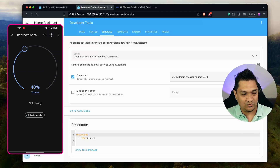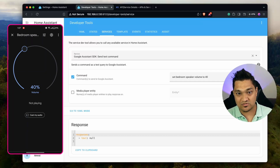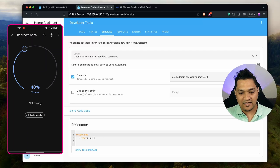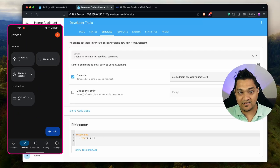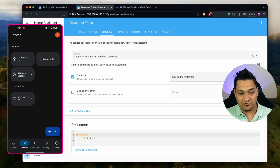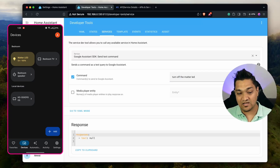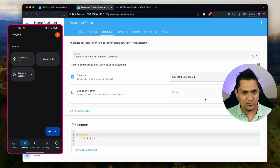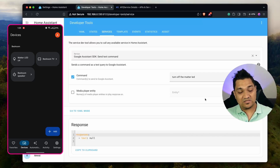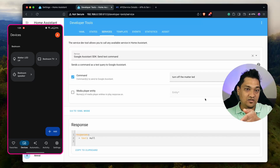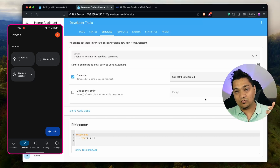This is the same as verbally telling your Google Home Mini to set the volume to 40 — you write exactly that command in the text box. Now let's turn on the Matter LED. Type 'turn on the matter LED' and call the service — the Matter LED turns on. Then type 'turn off the matter LED' and it turns off. It takes a second or two because Home Assistant communicates with the SDK, which then controls your Google Home device.